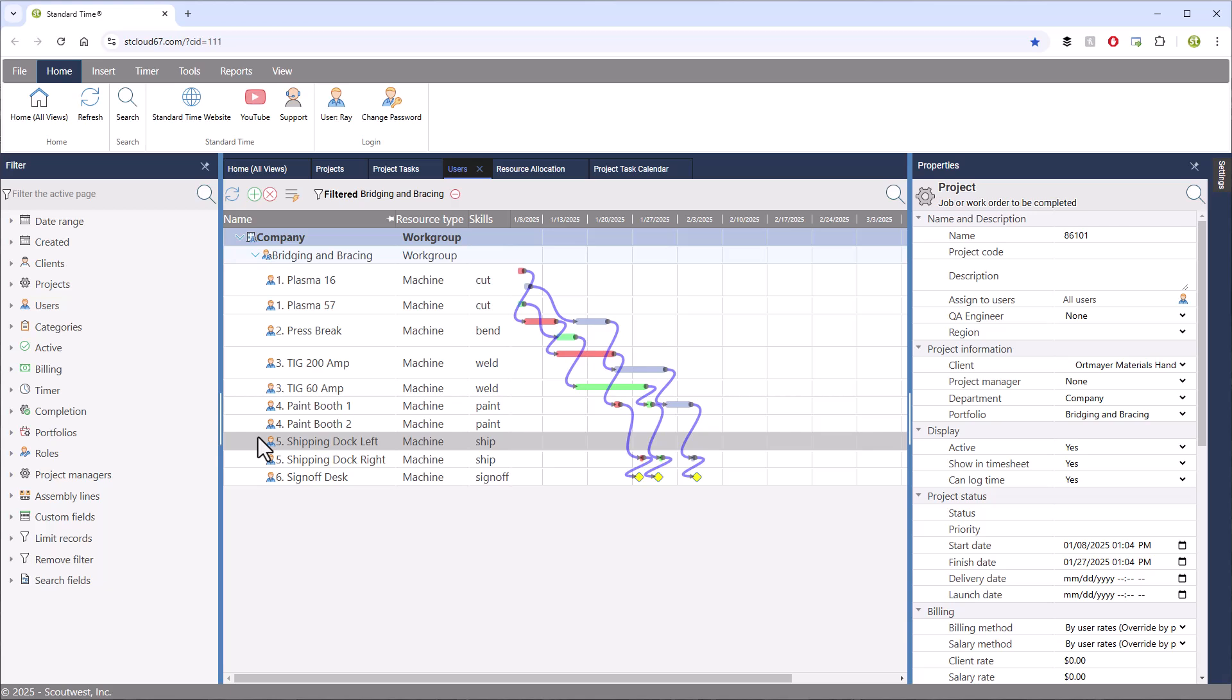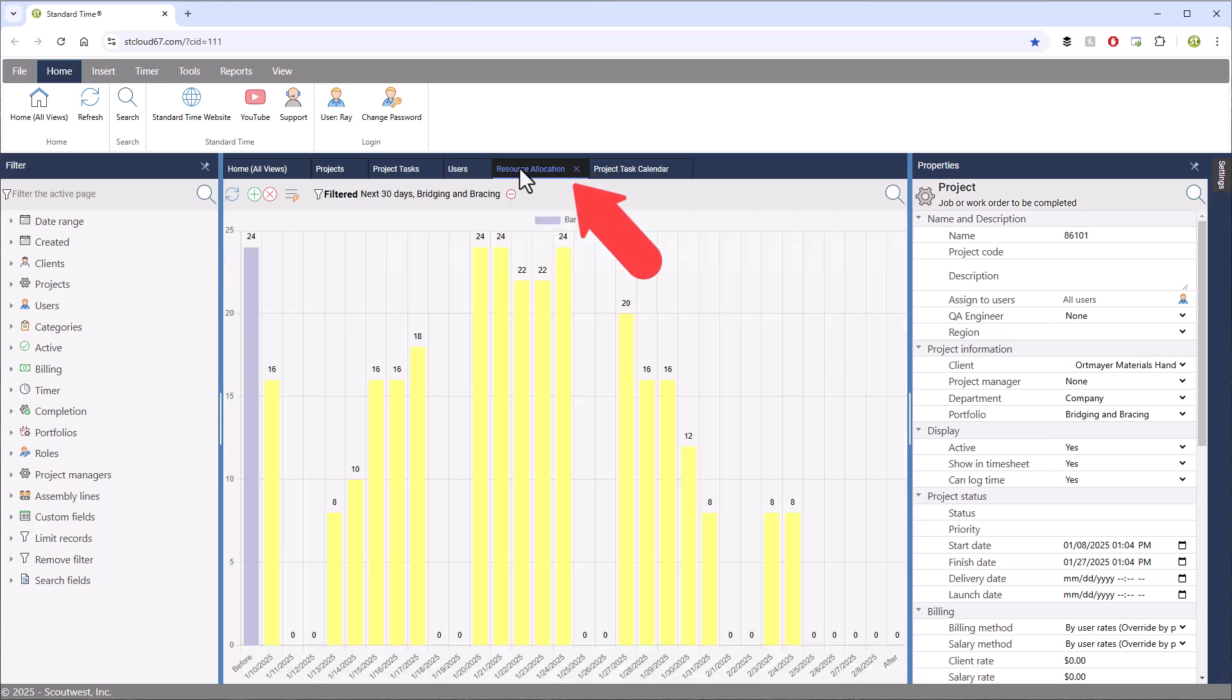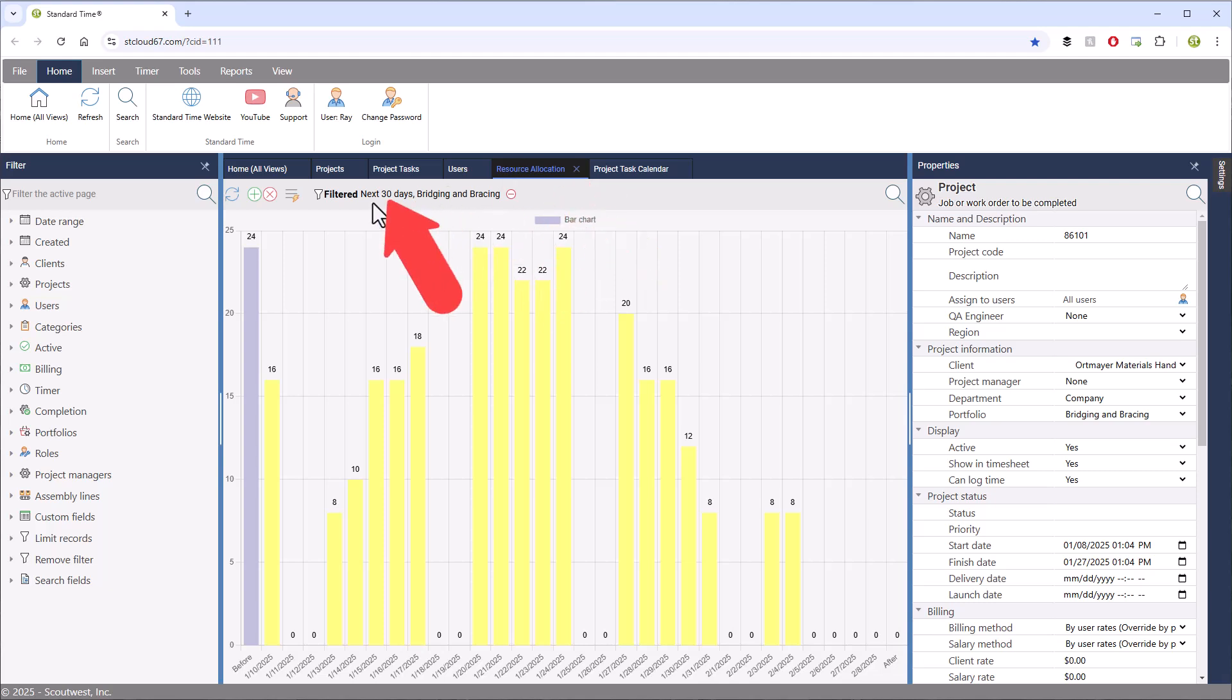Let's go over to the resource allocation page to get another way to visualize utilization. You can see that I'm looking at the next 30 days for the entire shop floor.